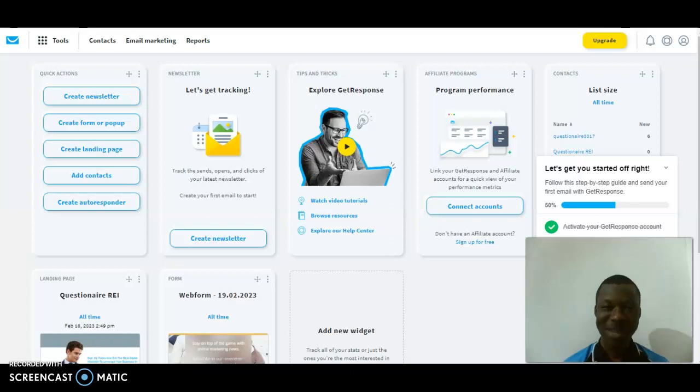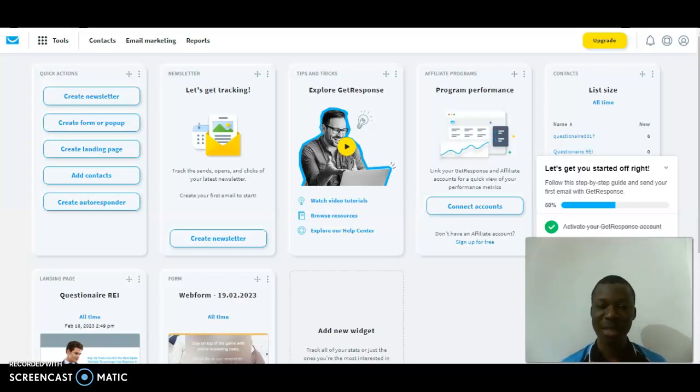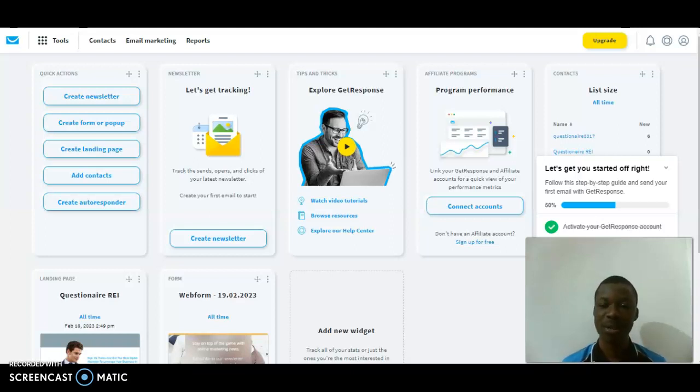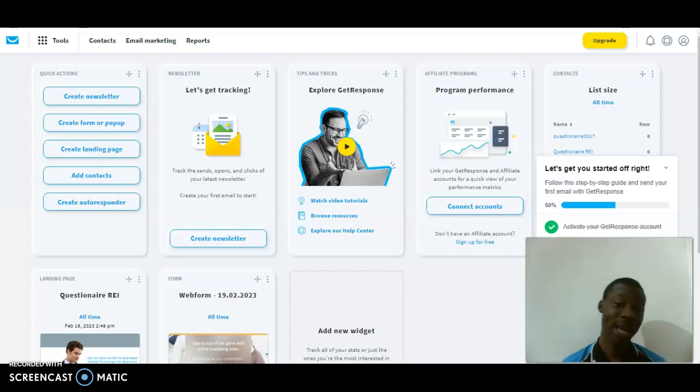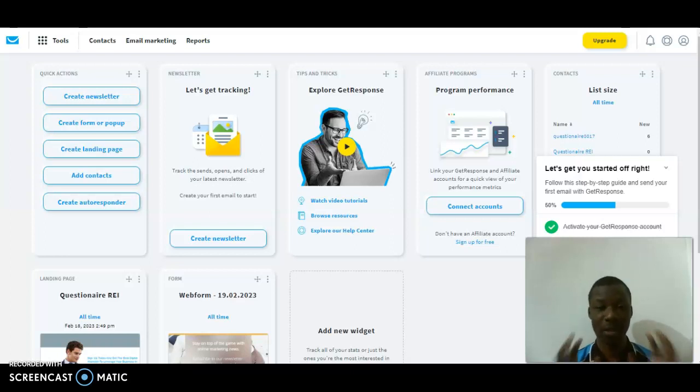Hello guys, welcome to my new video. In this video I'm going to explain how I designed a form page successfully in 2023. I hope you watched my previous video where I designed a landing page successfully.